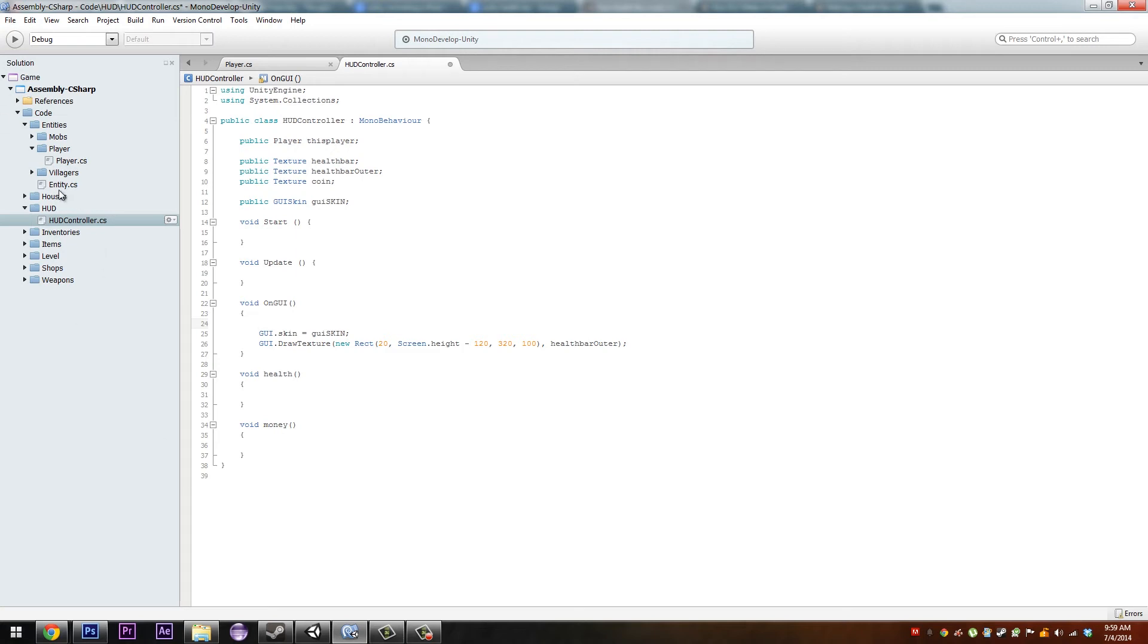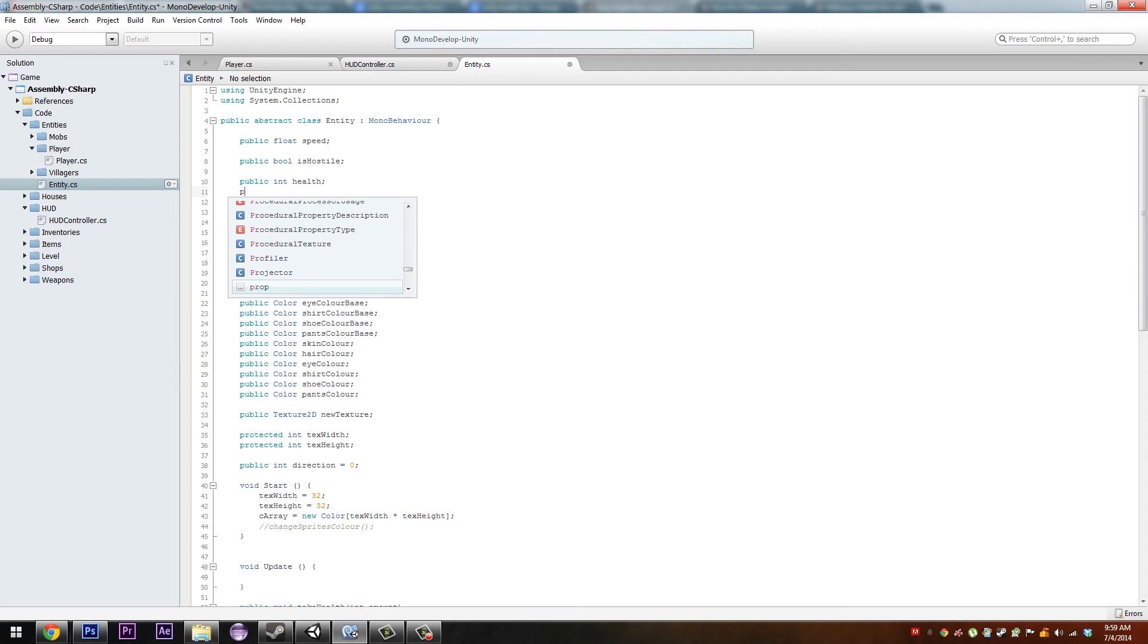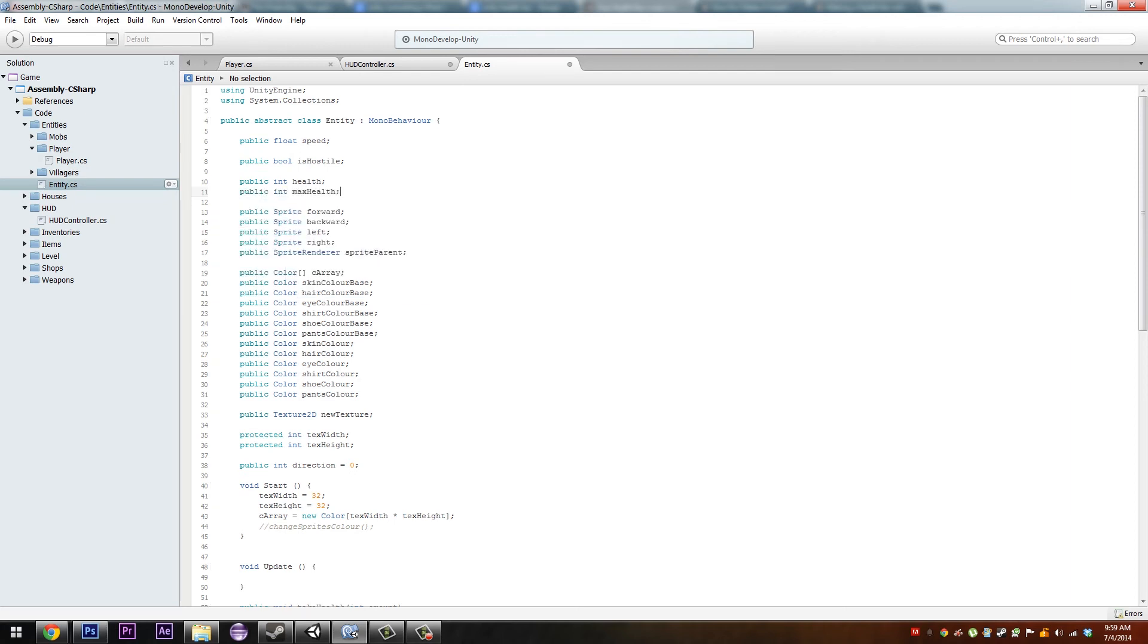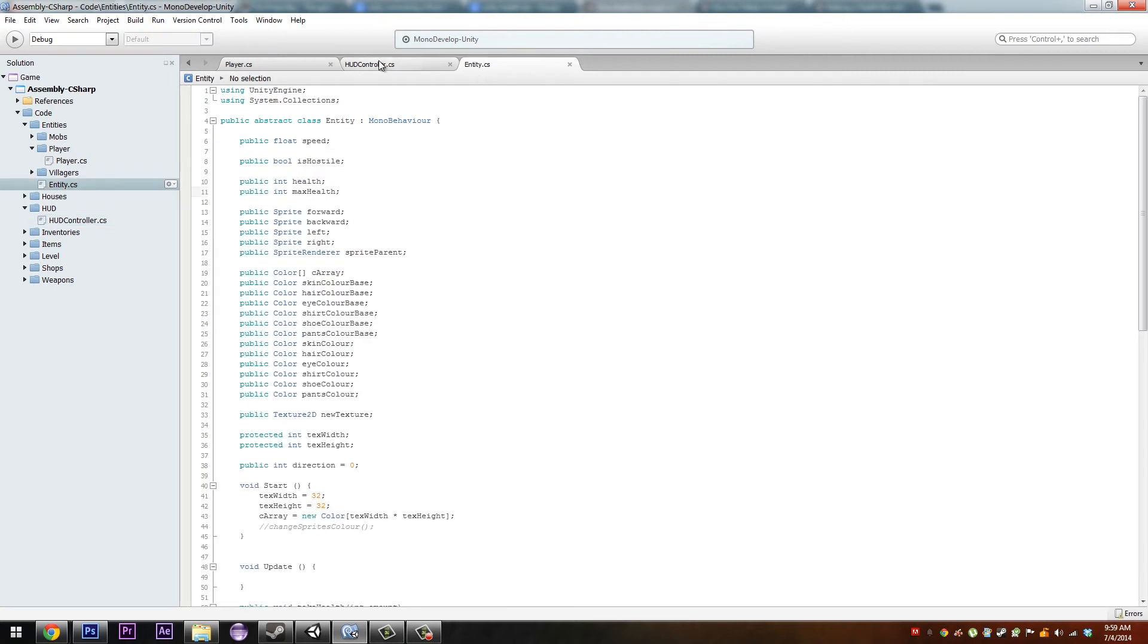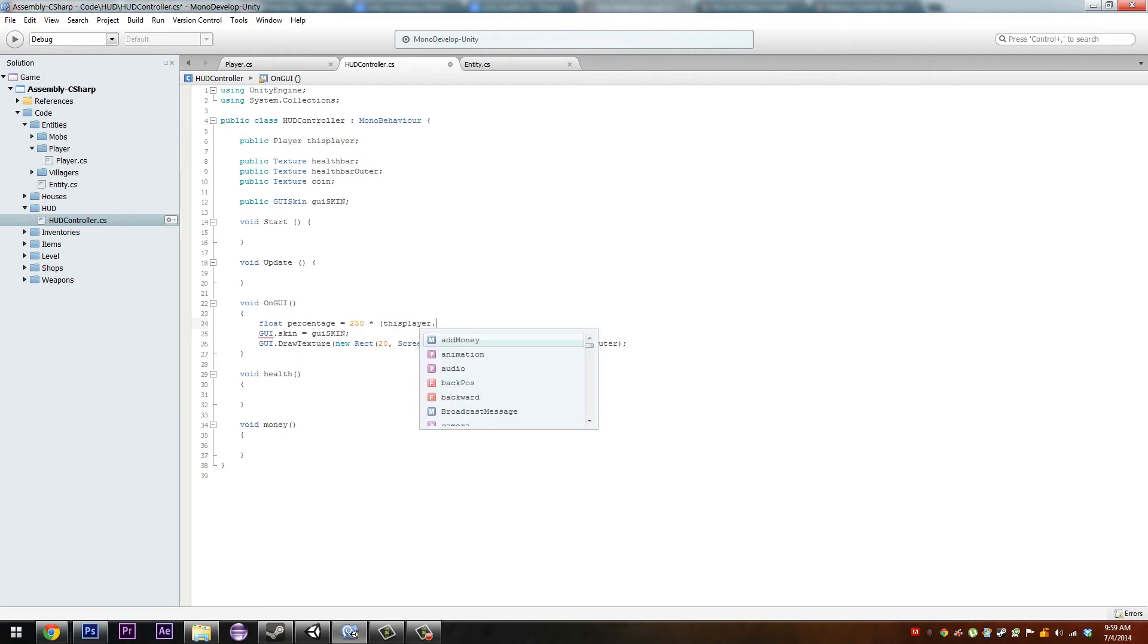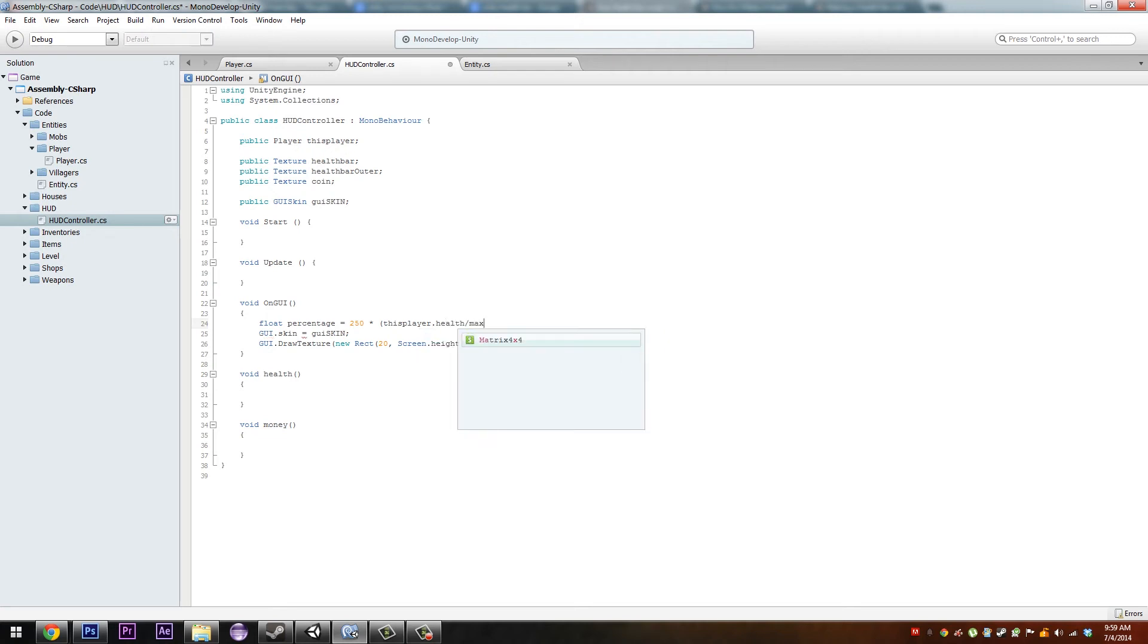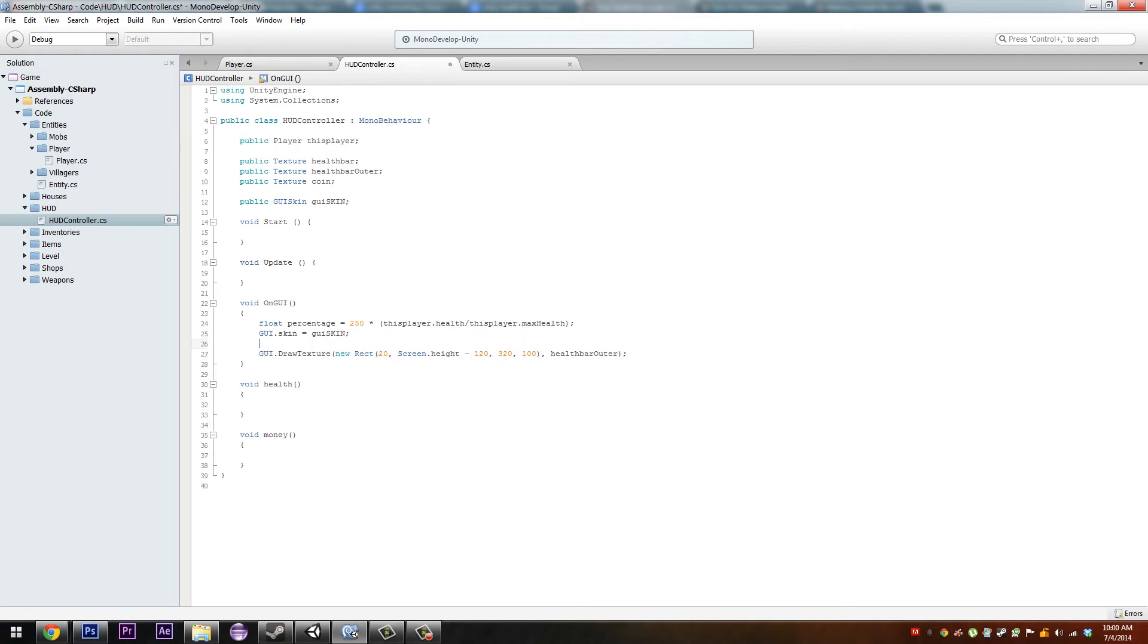Go to our entity class and have a public int maxHealth. We're only really going to need this on the player but it's there because we might in the future need it for boss classes when we want to show their health when we're fighting them. Next thing we're going to do is create a float percentage equals 250 times thisPlayer.health divided by thisPlayer.maxHealth. That'll just get us a percentage of the width of our thing times how much health divided by the max health.